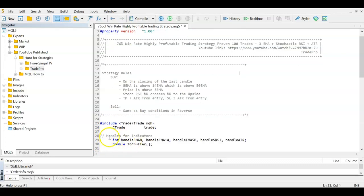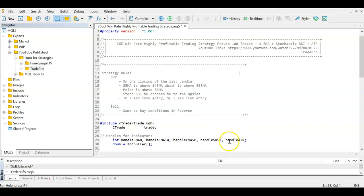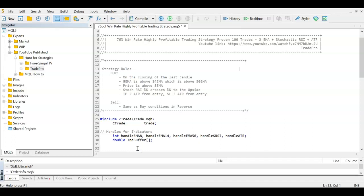Next we need handles for our indicators. In MQL5 handles are integers, so I'm creating handles for EMA8, EMA14, EMA50, one for Stochastic RSI, and one for ATR. To copy values from those handles into usable variables, I'm also creating a double array called 'indicator buffer' so I can store more than one value.